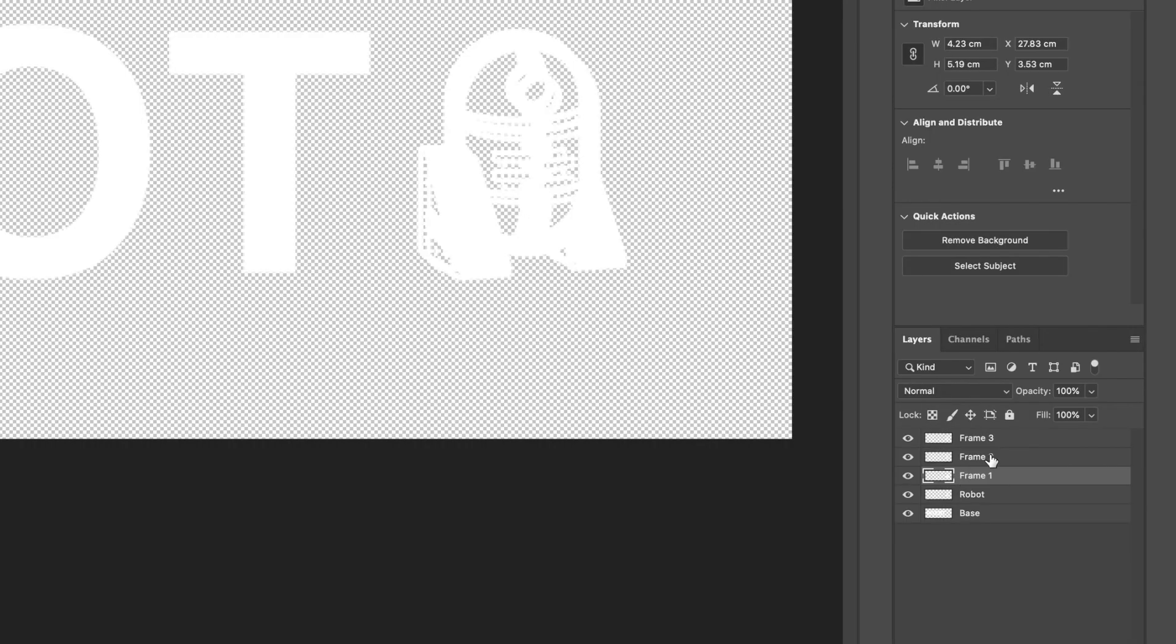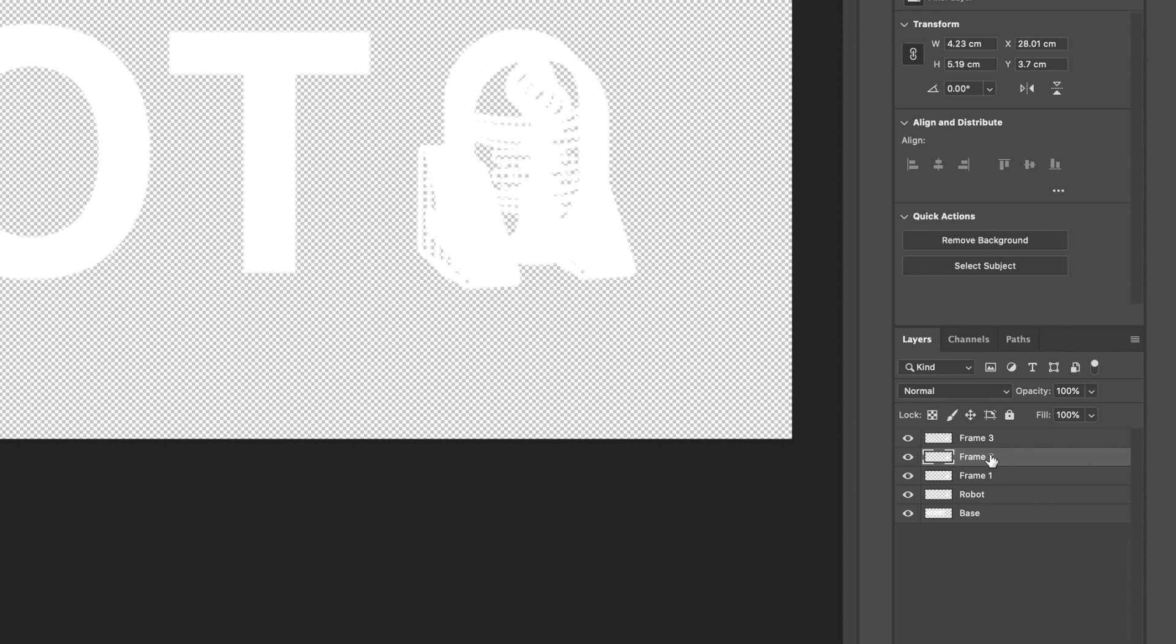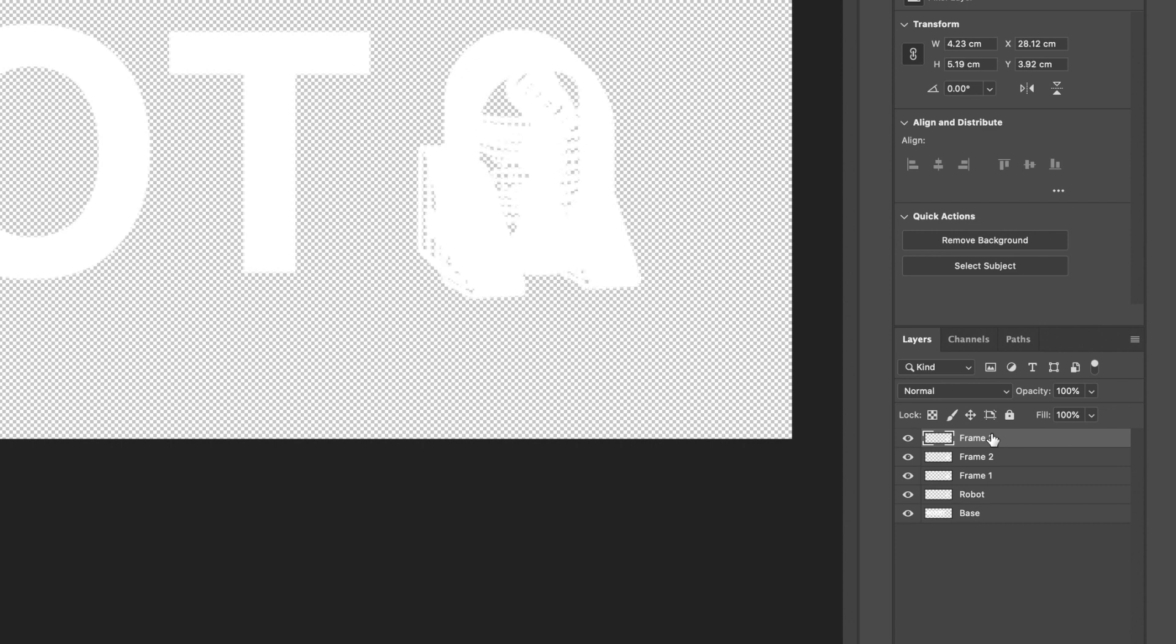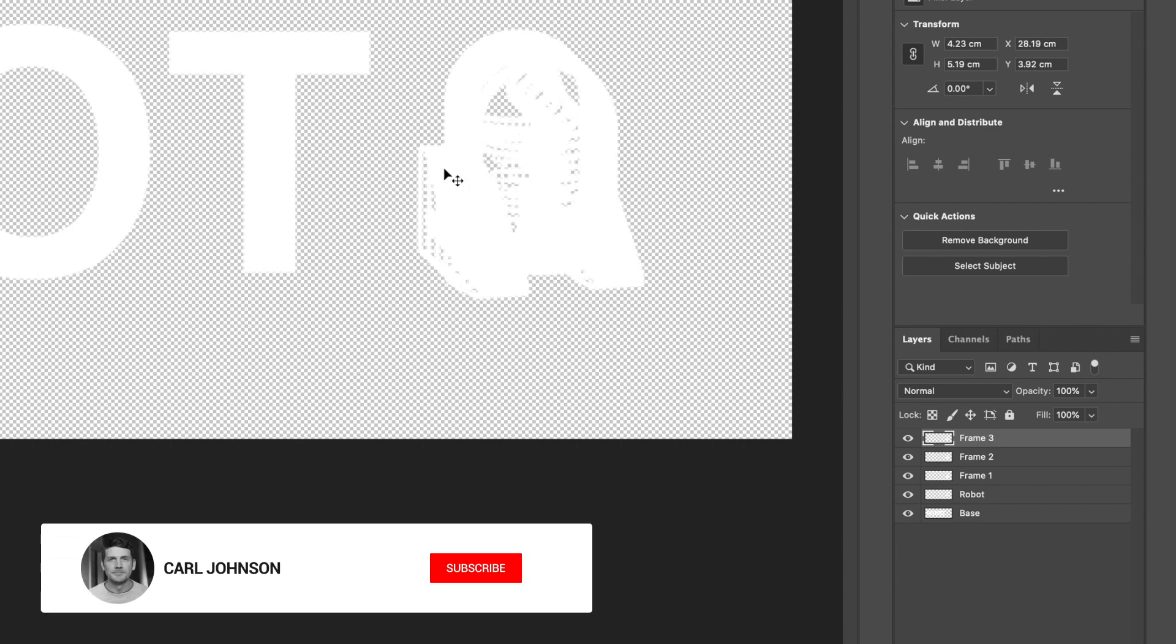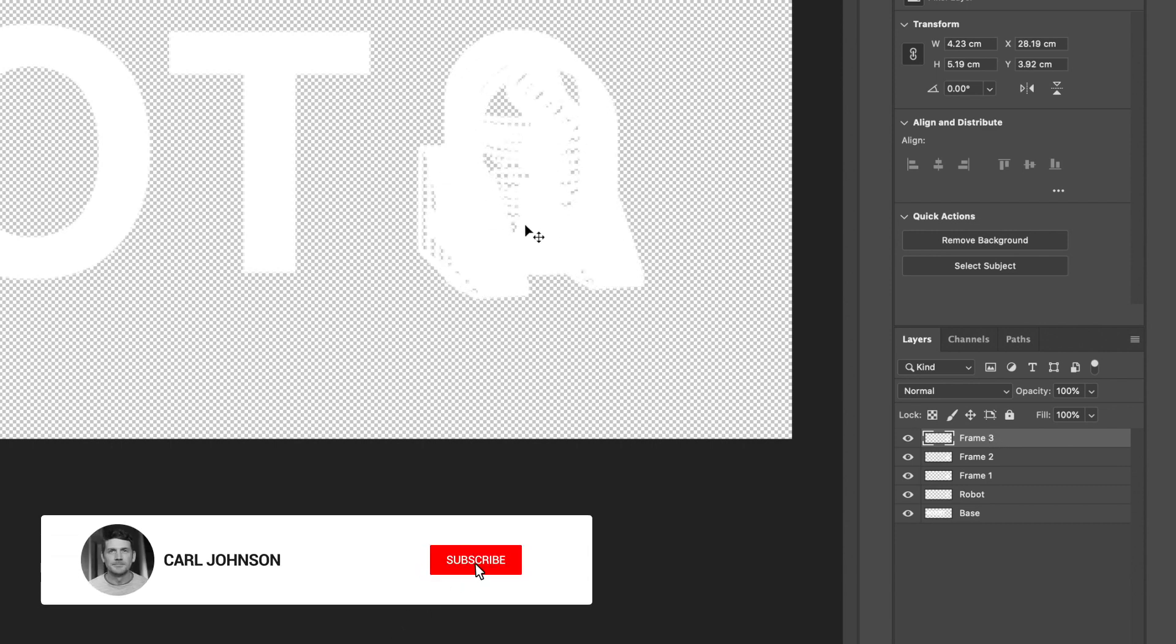Okay, select frame 2 and we'll move this 10 pixels down and 10 pixels right. You can do that by holding shift and using the arrow keys. And the final frame, we'll select that and move it 15 pixels down and 15 pixels right. Then we should be left with this absolute mess.